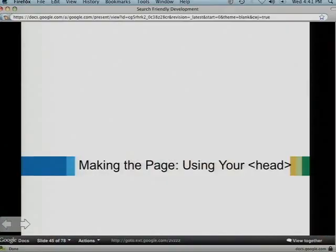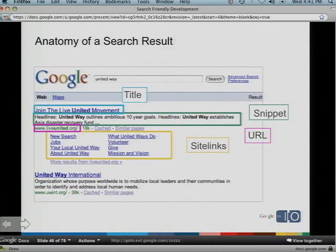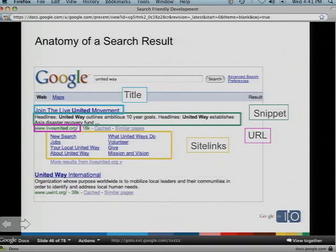Now let's talk about making the page. We've talked about selecting a domain, site architecture, and choosing technologies. Now we actually make the page. First, let's look at what a search result looks like. There's a title, which corresponds to your page title; a snippet, which can be found in your page content or from a meta description in your page head; the URL; and site links, which are calculated algorithmically — especially if you have a site that's very accessible to search engines.